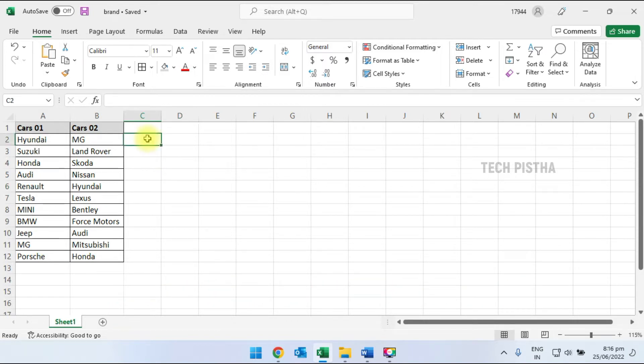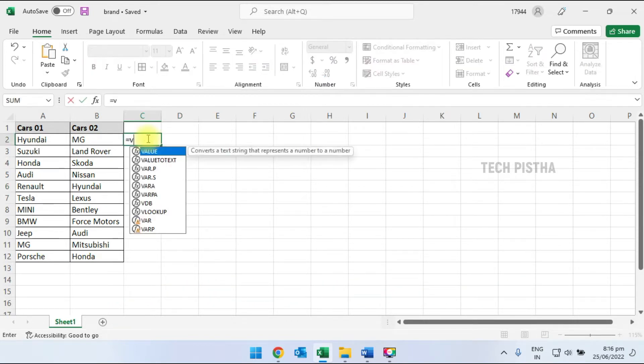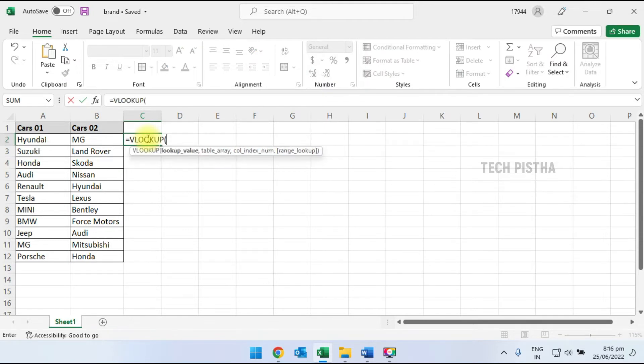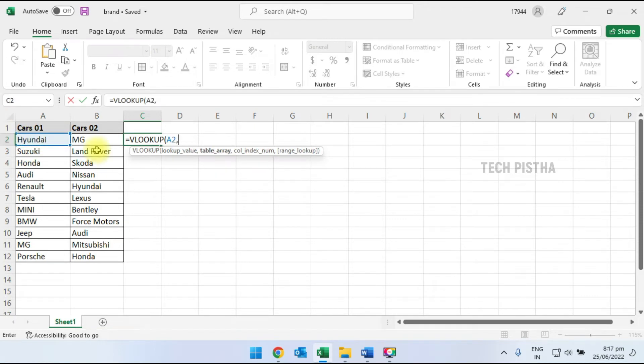First, I have to enter equals VLOOKUP, then press Tab. Here, we have to select the first column's first value and add a comma.